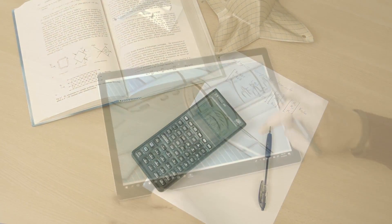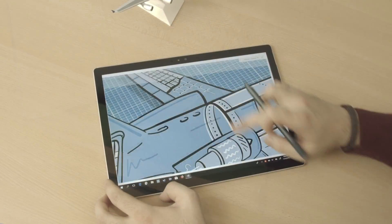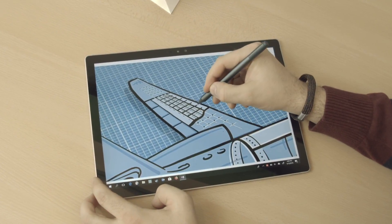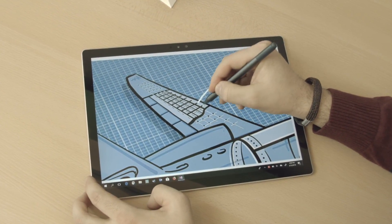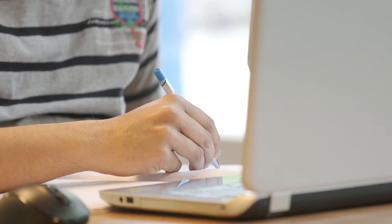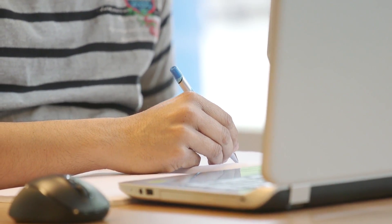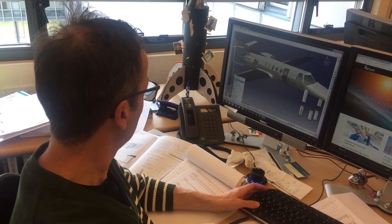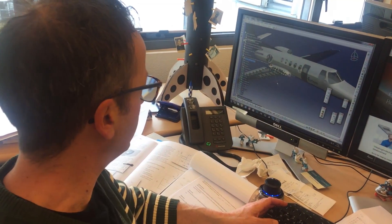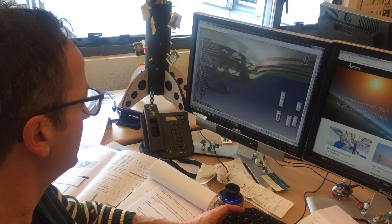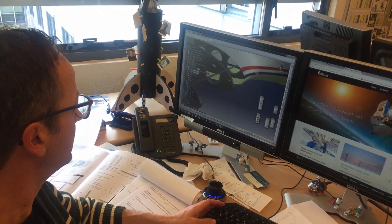It enables students to understand and explain the principles of aerospace structural and materials design. Now, we are taking this course on its next incarnation by going online, allowing the whole world to learn, think, analyze and design like an aerospace structural and materials engineer.